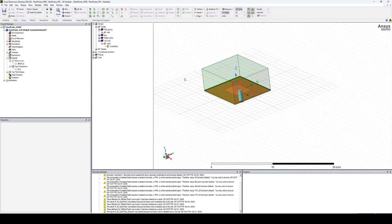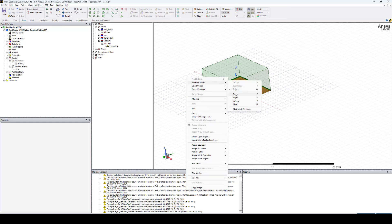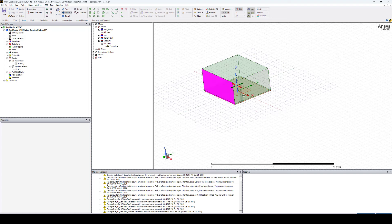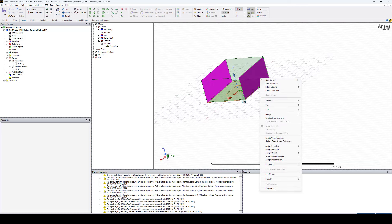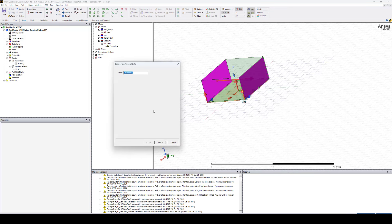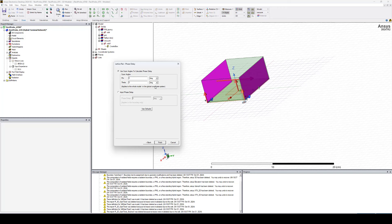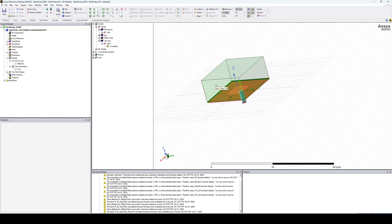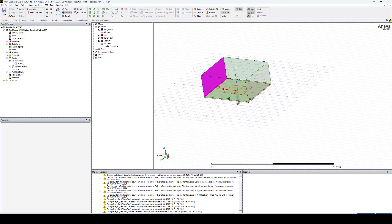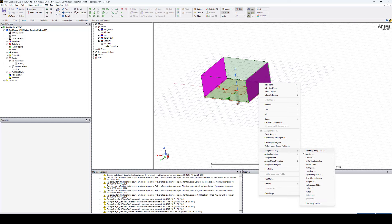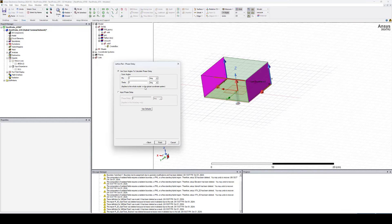Now I'm going to define a lattice pair to emulate the periodicity of this unit cell. Right-click, go to Selection Mode > Faces, select one face, then hold the Control key and click the face in front. Right-click and assign a Coupled Lattice Pair boundary. Here we can define the scan angles — let's keep them at zero for the broadside case. This boundary enforces the electric field to be similar on both faces with the phase difference you define. I'll then assign the same boundary to the other two faces in the same way.